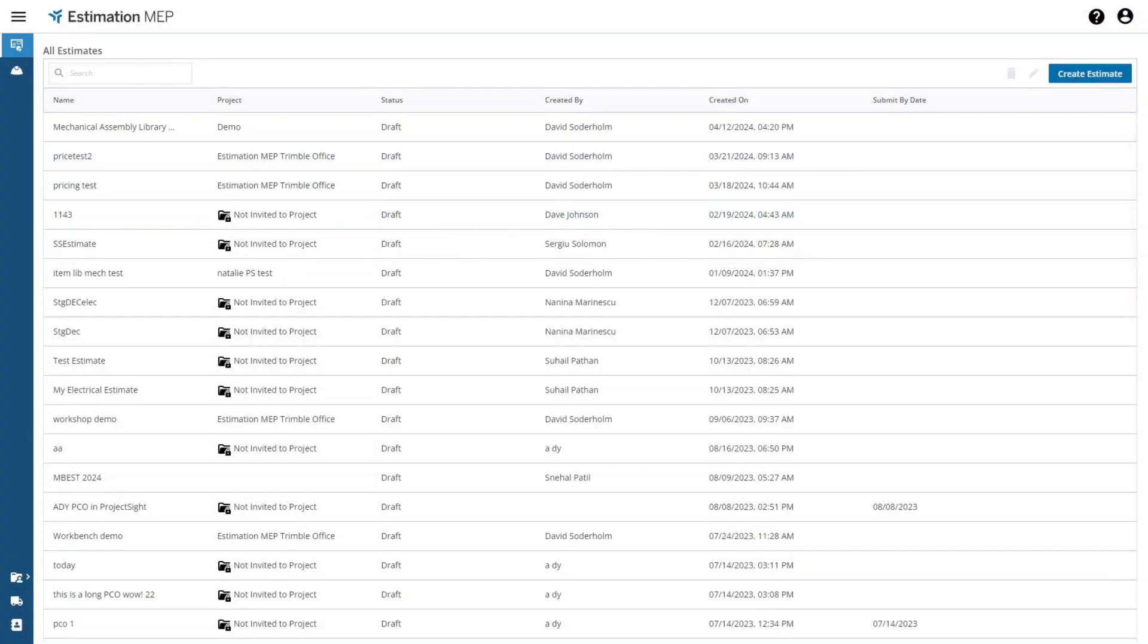This video will cover how to build and organize mechanical assemblies and take them off in Estimation MEP.